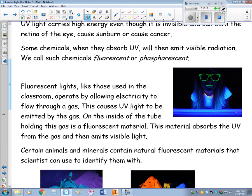We put phosphorus in things like laundry detergent to make whites glow brighter. Throughout the day, the phosphorus gathers ultraviolet energy from the sun and re-emits it as visible light, making whites really pop. Fluorescent lights, like those used in a classroom, work by running electricity through a gas, causing ultraviolet light to be emitted. The inside of the tube is coated with a fluorescent material that absorbs the ultraviolet and emits visible light — so fluorescent lights are a two-stage process converting ultraviolet into visible light.